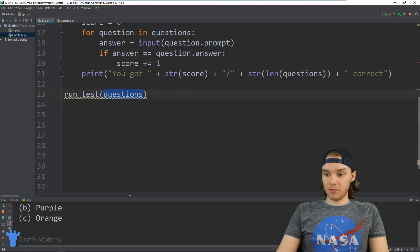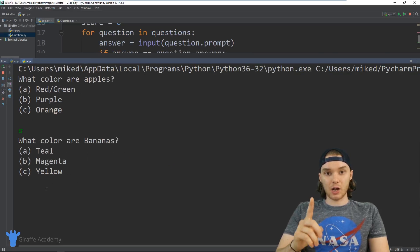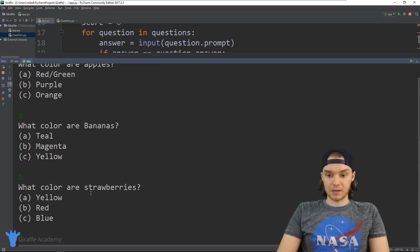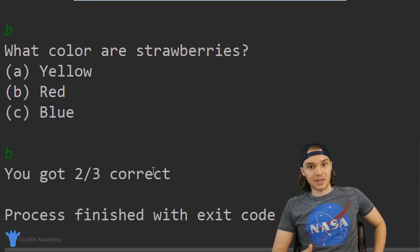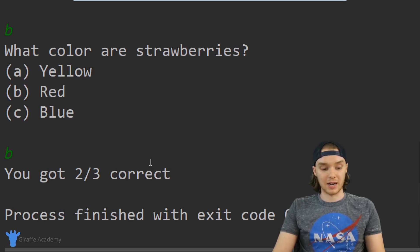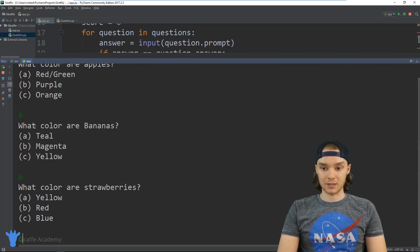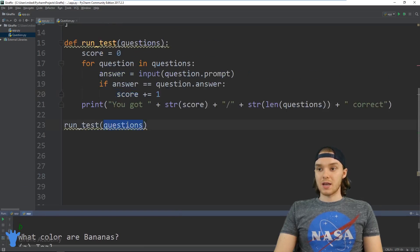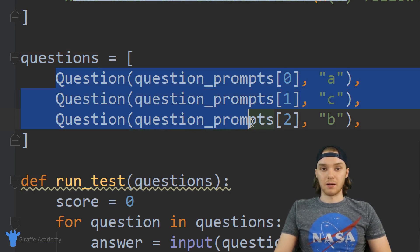There's a lot of code so it's possible we might get some errors. It says 'what color are apples?' — let's put A to get the first question right. 'What color are bananas?' — let's get this one wrong, I'll say B. 'What color are strawberries?' — I'll put B because that's the right answer. Our program prints out 'you got two out of three correct.' It asked all the questions, got our input for each, kept track of our score, and printed it out. Running it again and getting two wrong this time, it says 'you got one out of three correct.' What's cool is if I add another question, it would automatically ask it — it doesn't matter how many questions we put in.